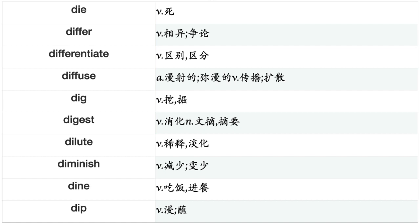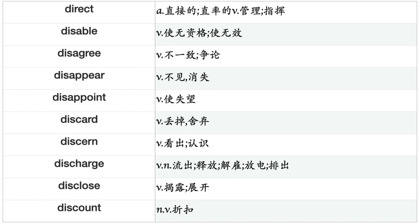Dig, Digest, Dilute, Diminish, Dine, Dip, Direct, Disable, Disagree, Disappear